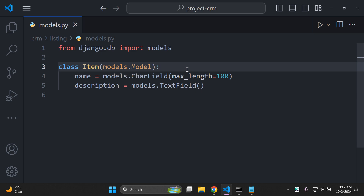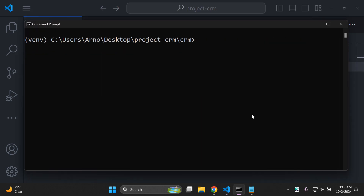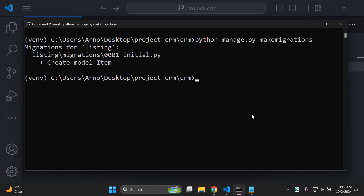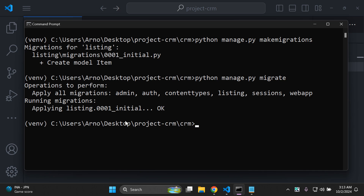Once you've got your model set up, you want to make the migrations and migrate to your database. I'm going to open up my terminal and run Python manage.py makemigrations. That's going to allow us to create that model, which is Item. Then we run Python manage.py migrate to push that model to our database.